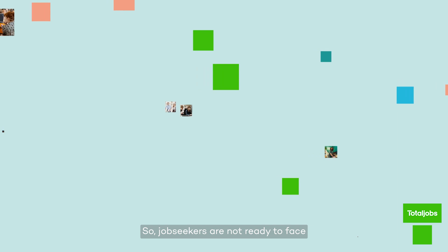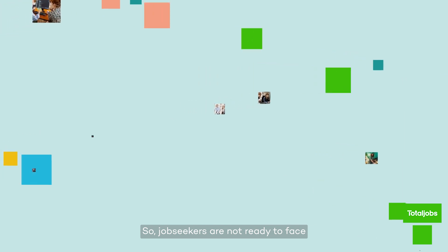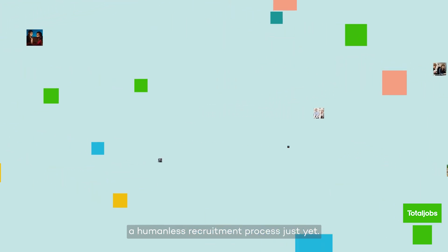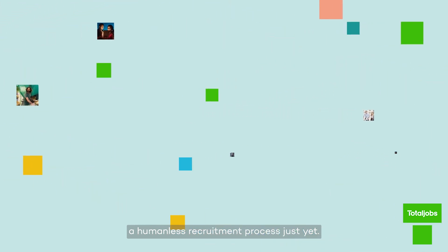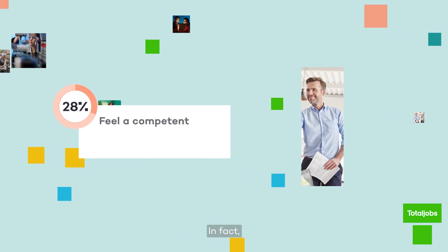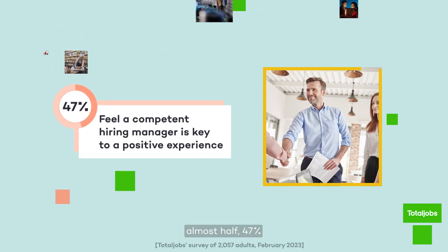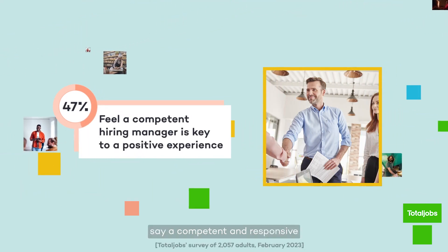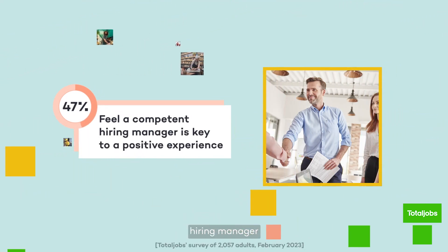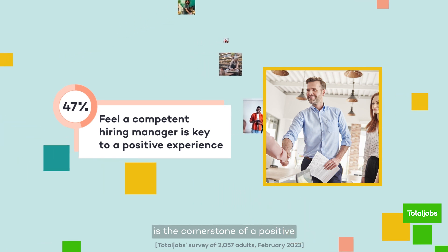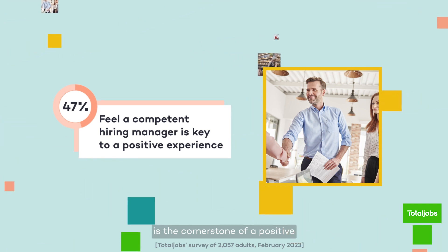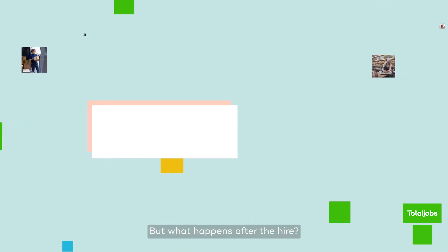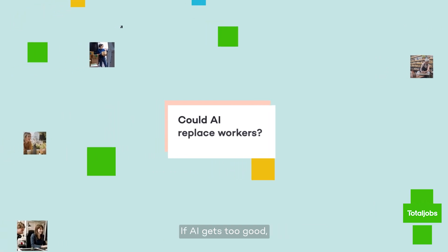So, job seekers are not ready to face a humanless recruitment process just yet. In fact, almost half, 47%, say a competent and responsive hiring manager is the cornerstone of a positive candidate experience. But what happens after the hire?